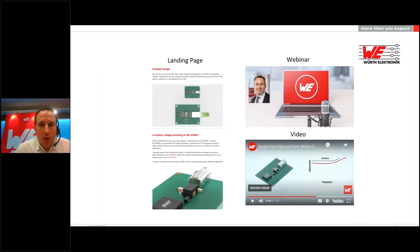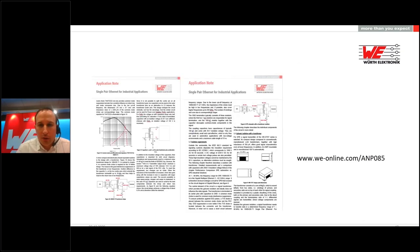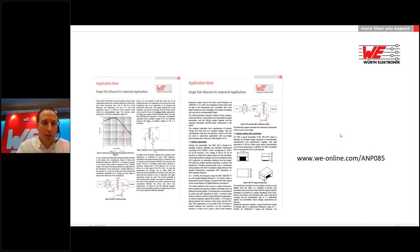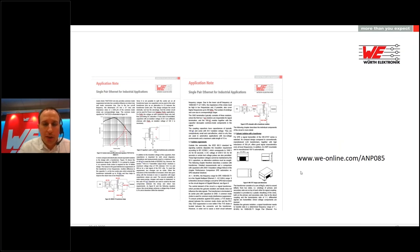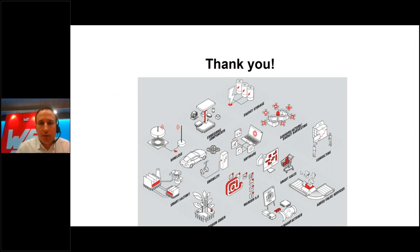For more information about Single-Pair Ethernet and its filtering, visit www.we-online.com/SPE. The application note is available at www.we-online.com/ANP085 and contains very useful information on our measurement methods and calculations. This application note will be available within a couple of days—by end of the week you should be able to access it. That is it from my presentation. Thank you to all listeners, and if you have questions, please feel free to ask.